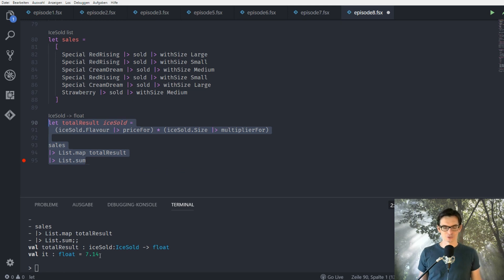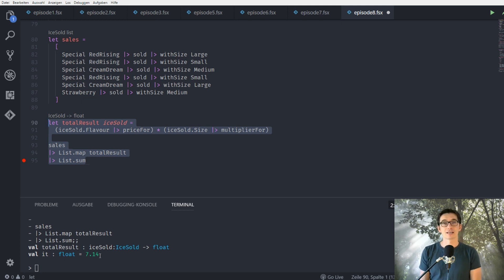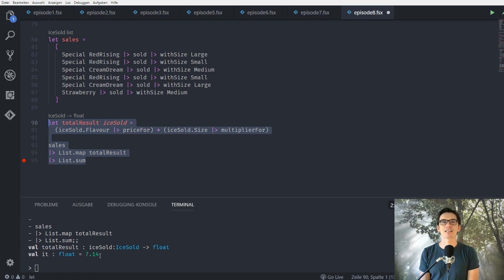Alright, very cool. So what have we done? We have introduced a new data structure — records — and with this data structure we helped Clara introduce different sizes for her ice cream scoops. Now that we are able to do this, Clara realizes she can do one more thing she always wanted to do. She knows that people really don't like Mondays, and she wants to make the world a better place. So from now on, she declares Monday as Strawberry Day — every person that buys a strawberry ice cream on Monday will get 50% off. We are going to implement this new feature in the ninth episode of our F-Sharp introductory series.